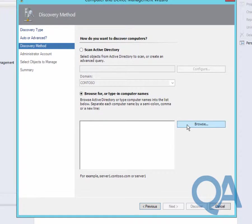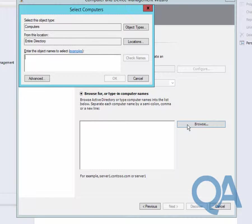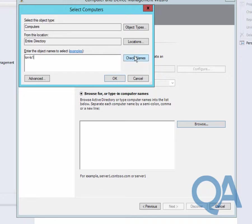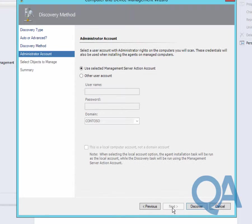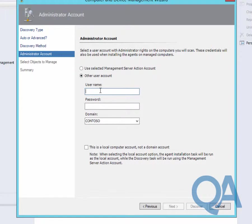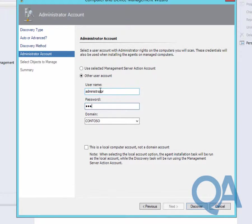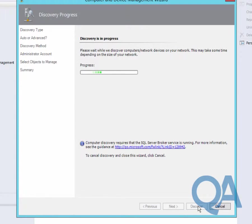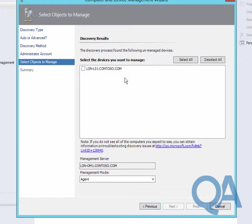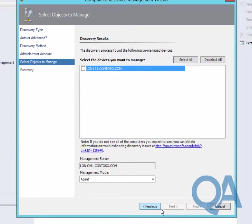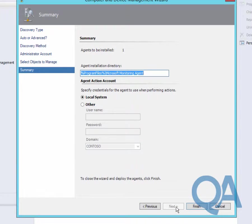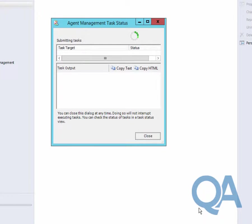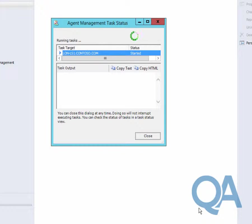We'll browse for the machines in Active Directory and select the computer we want to deploy an agent to. We'll specify credentials which have permission to install software on that machine and press the discover button. The discover button goes off and confirms the machine doesn't have an agent on it and that the machine has a valid DNS record. We'll confirm the folder where we want to install the agent and the user account that we want the agent to run under. This will start the deployment process.